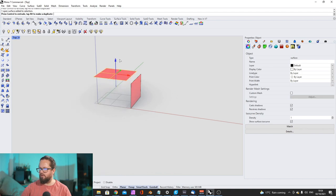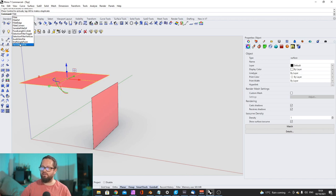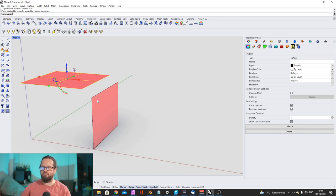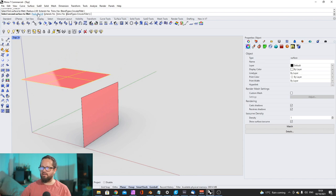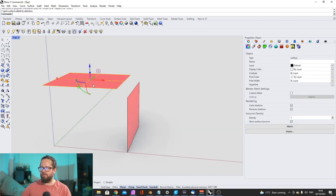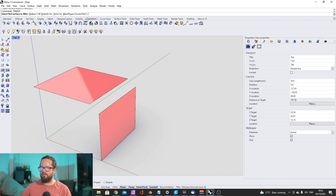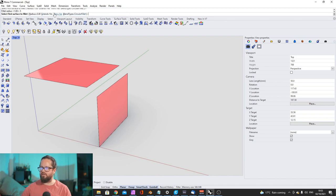The first tool: you can type 'fillet' to see all options — fillet edge, fillet surface. Fillet surface works with separate surfaces, not solids — that would be a different command. You select it, and it has a radius value — the default is one meter. Always check if that works with your model. This model is 40 meters, so I'll set the radius to five meters. You can also set extend, trim yes/no.